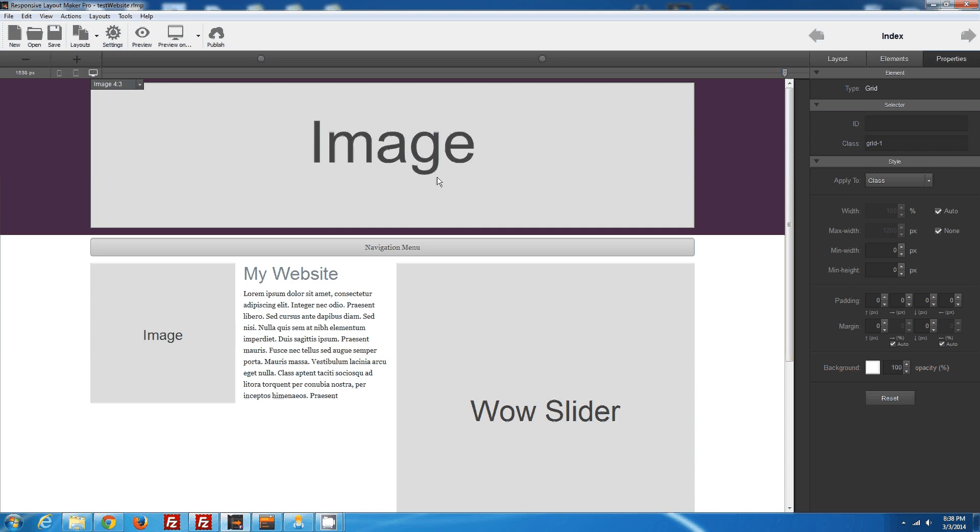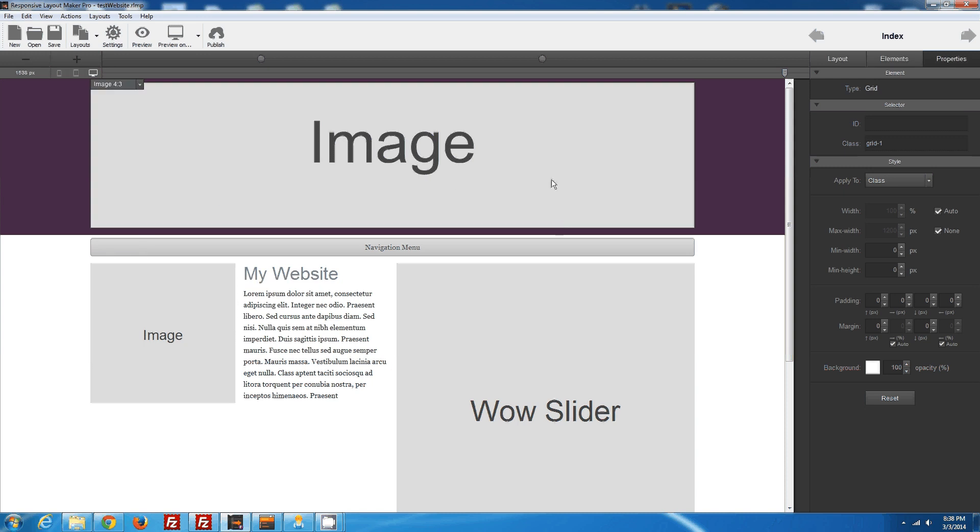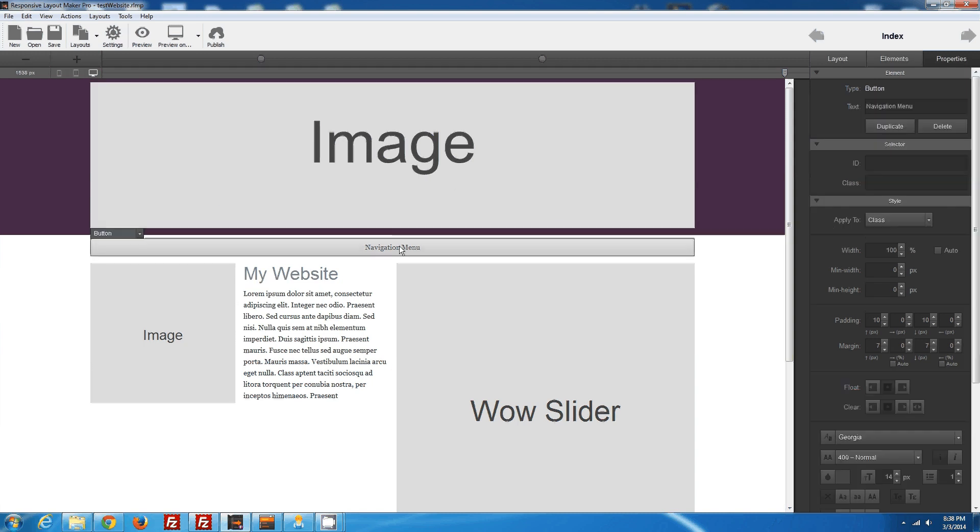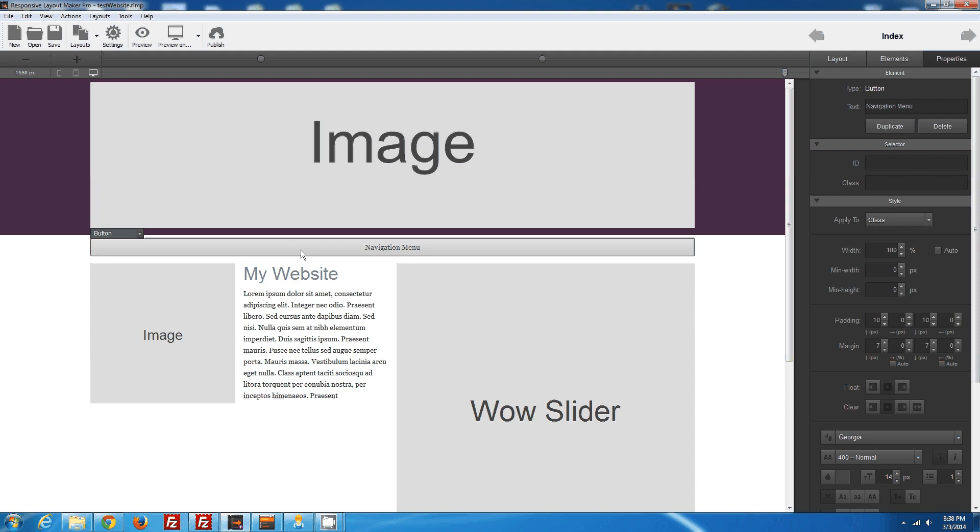So as you can see, I've already built my website here with Responsive Layout Maker. I have a navigation, a part where I'm going to add my navigation to, and I've made an element here.